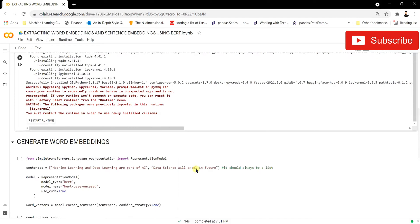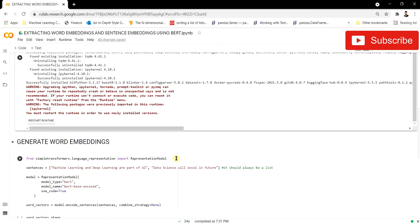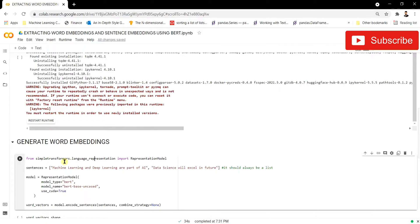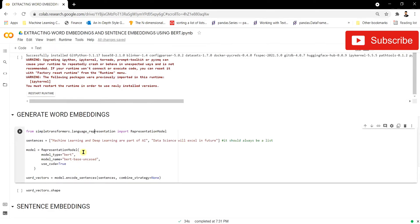Everything has been installed and now we are ready to use the simpletransformers library for the extraction of word embeddings. From simpletransformers we're going to be using the language representation model — specifically we are importing the RepresentationModel class from this language representation module. Let's take a few sentences and pass them into this RepresentationModel.